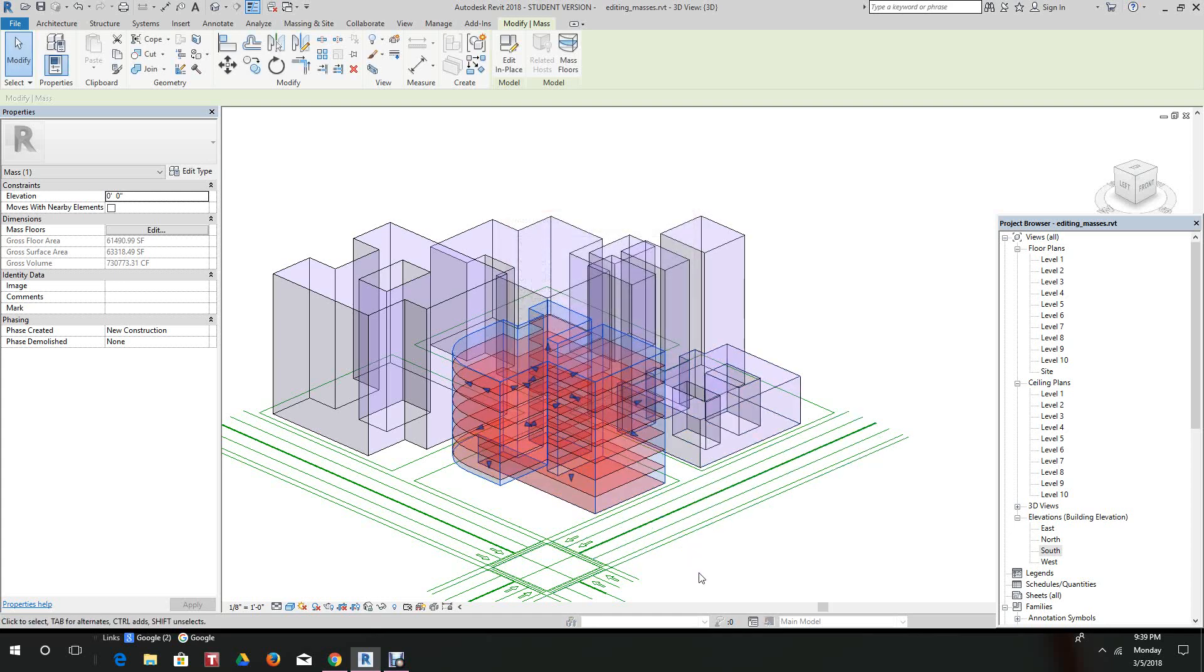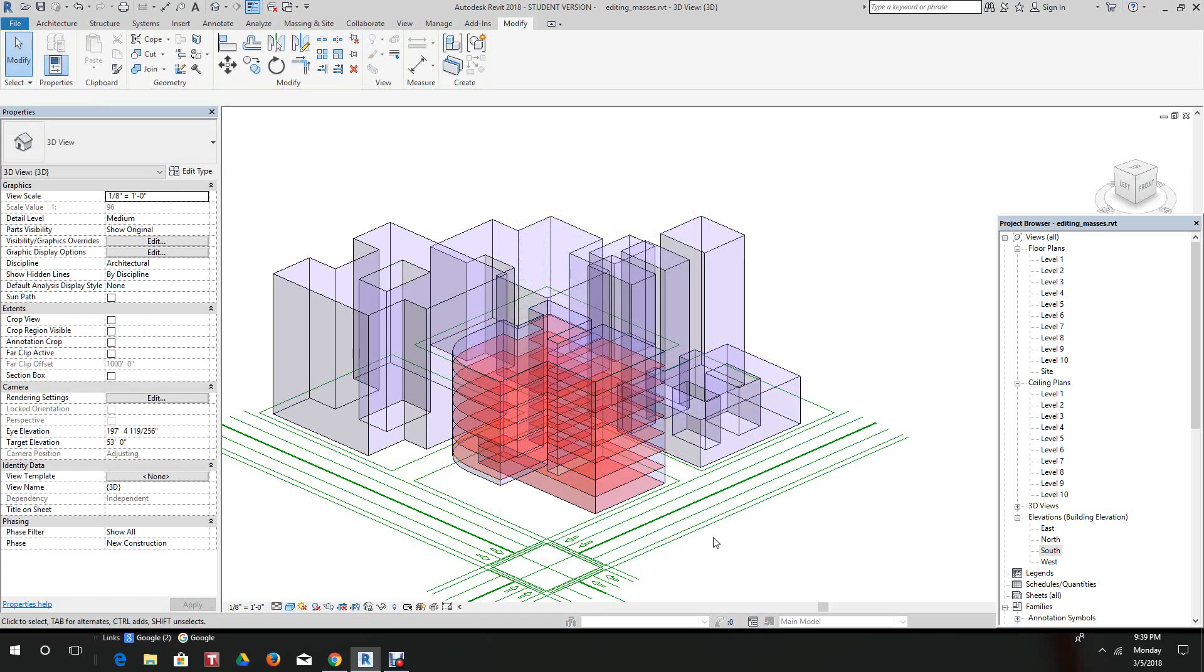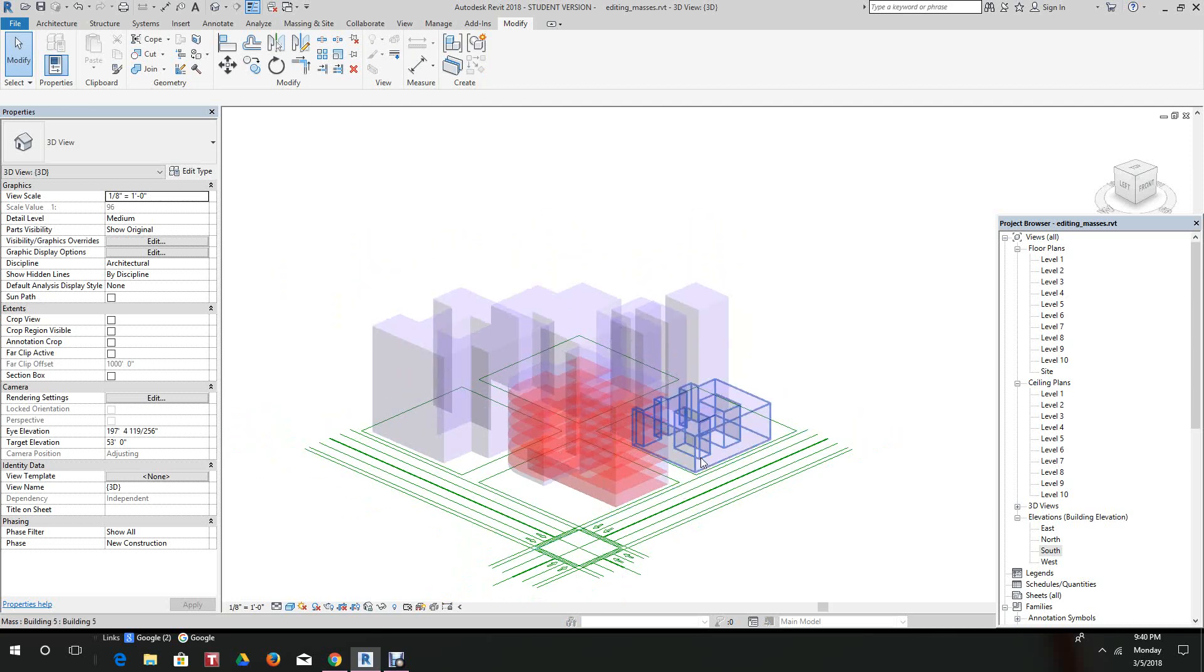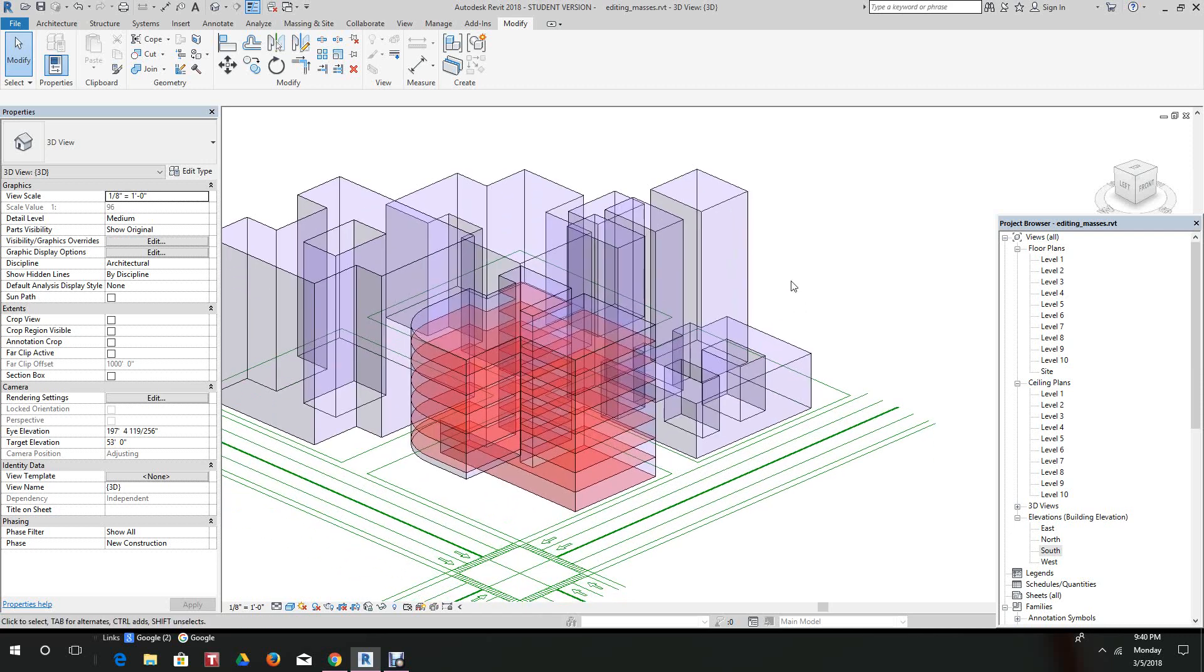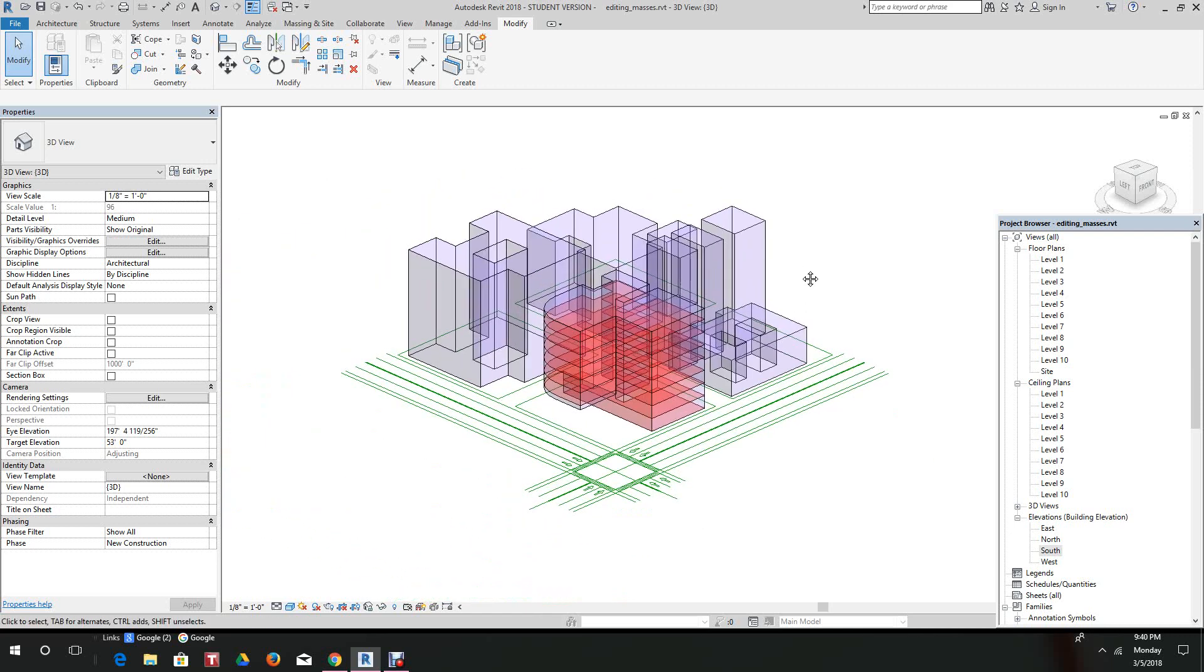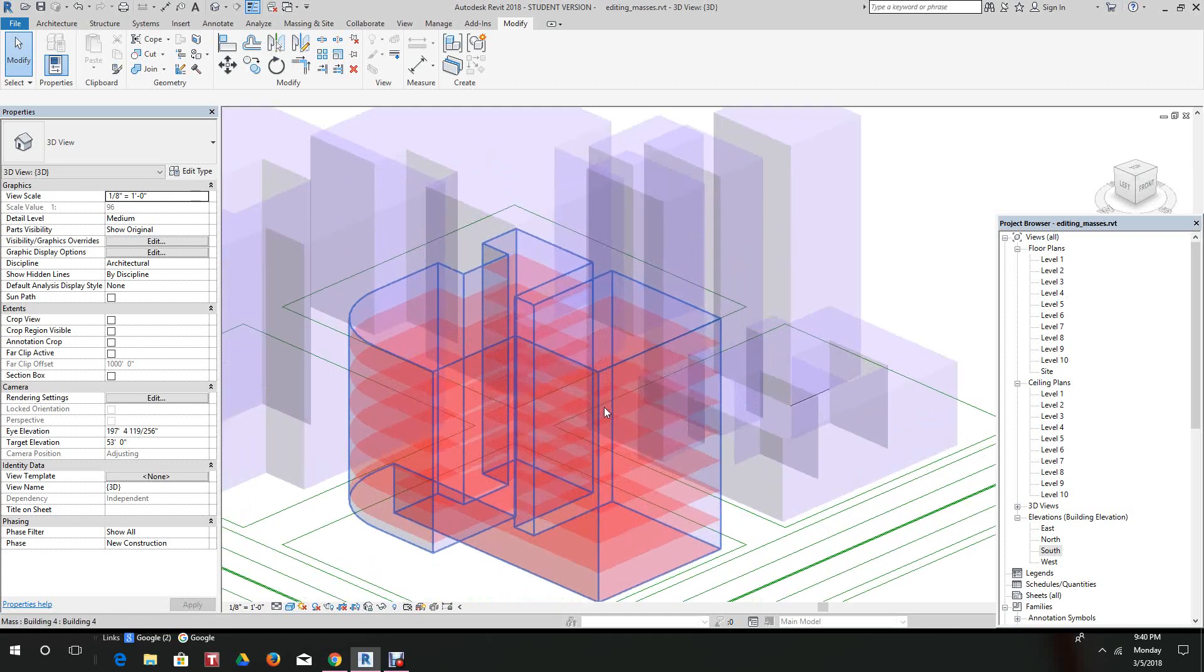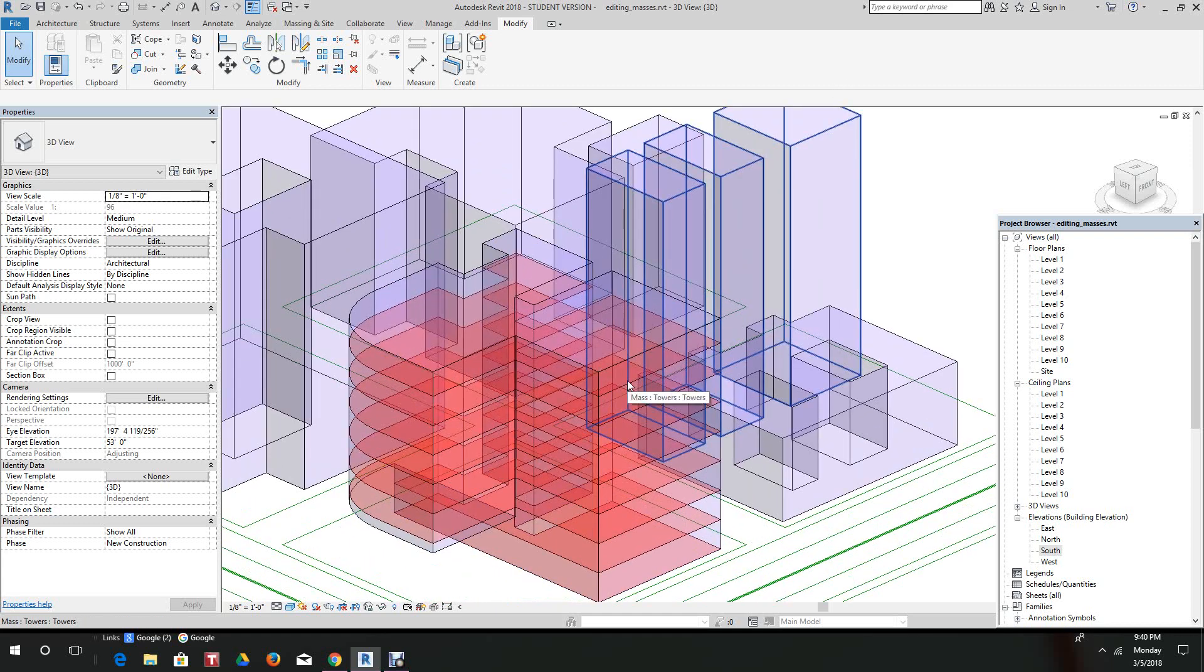There we have our floors selected. Those are just a few ways that you can edit conceptual masses. Like I said, these floors can be created into actual floors later on. We can select these floors and give them thicknesses and add properties to them.